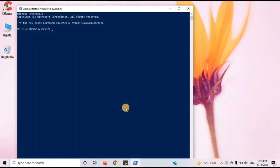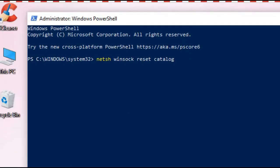We will type a simple code here. Type N-E-T-S-H space W-I-N-S-O-C-K space R-E-S-E-T space C-A-T-A-L-O-G.